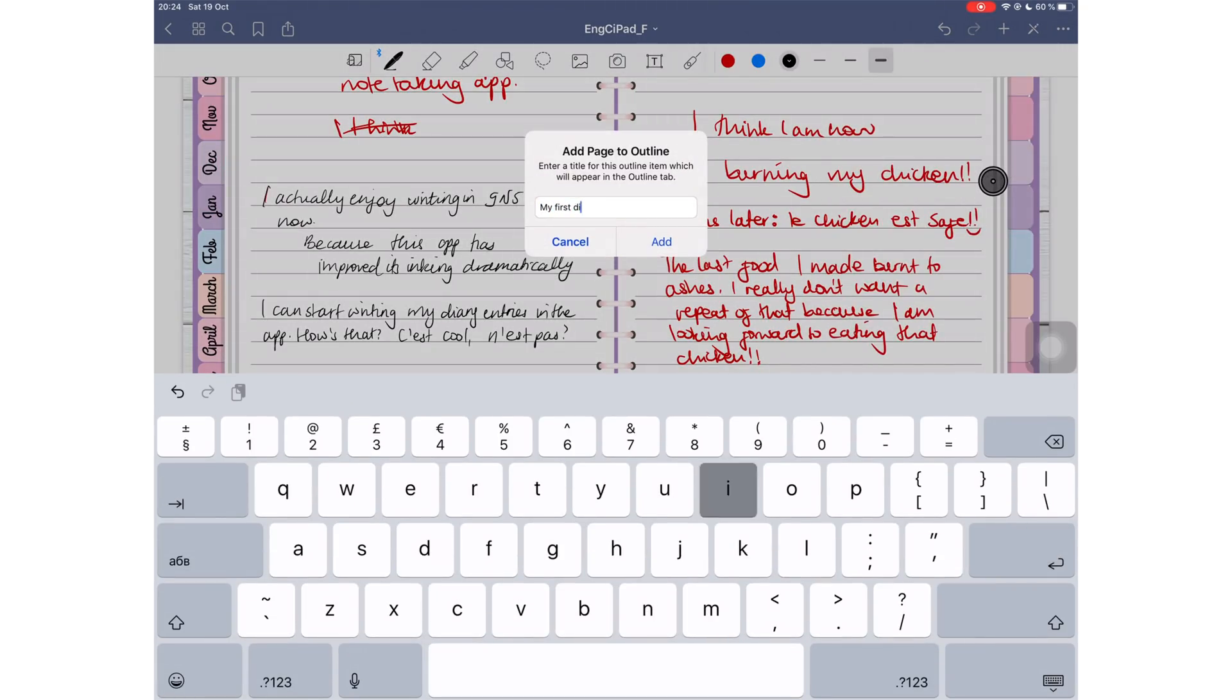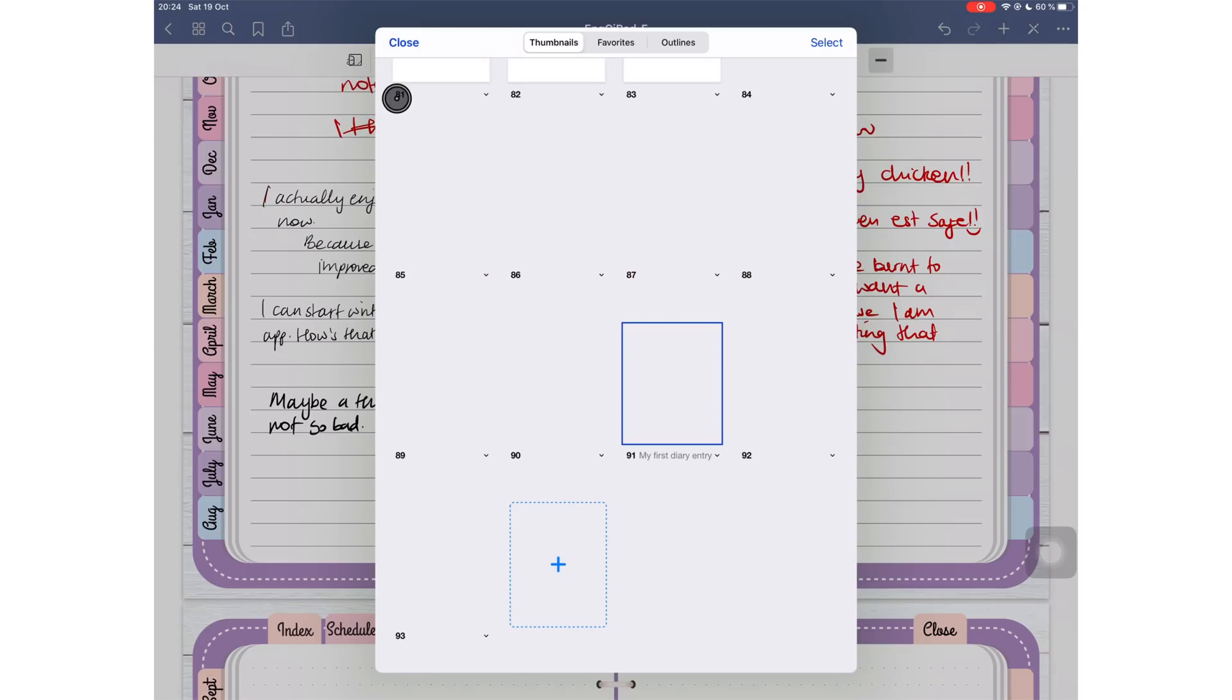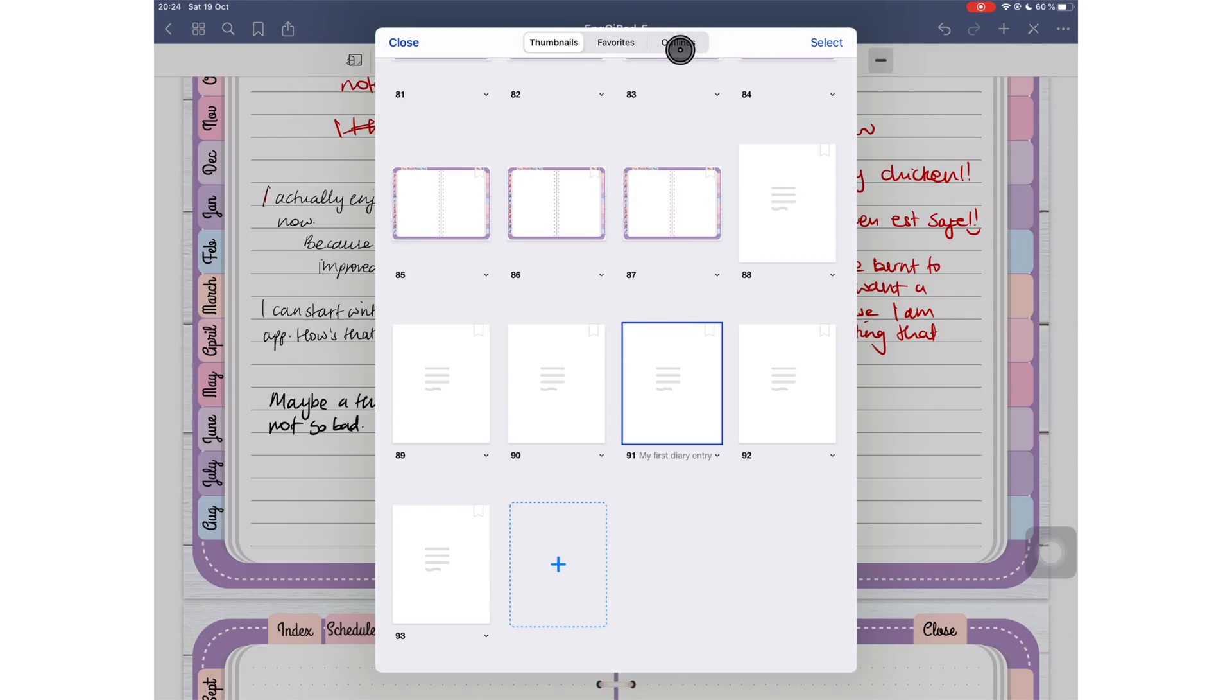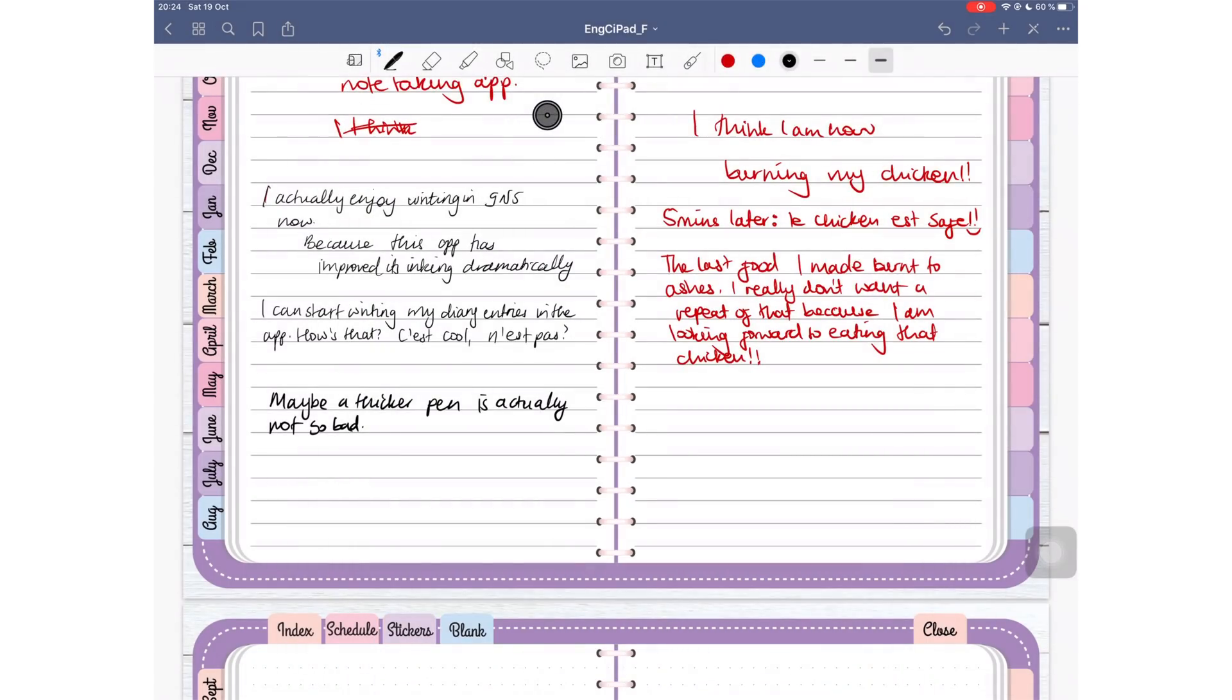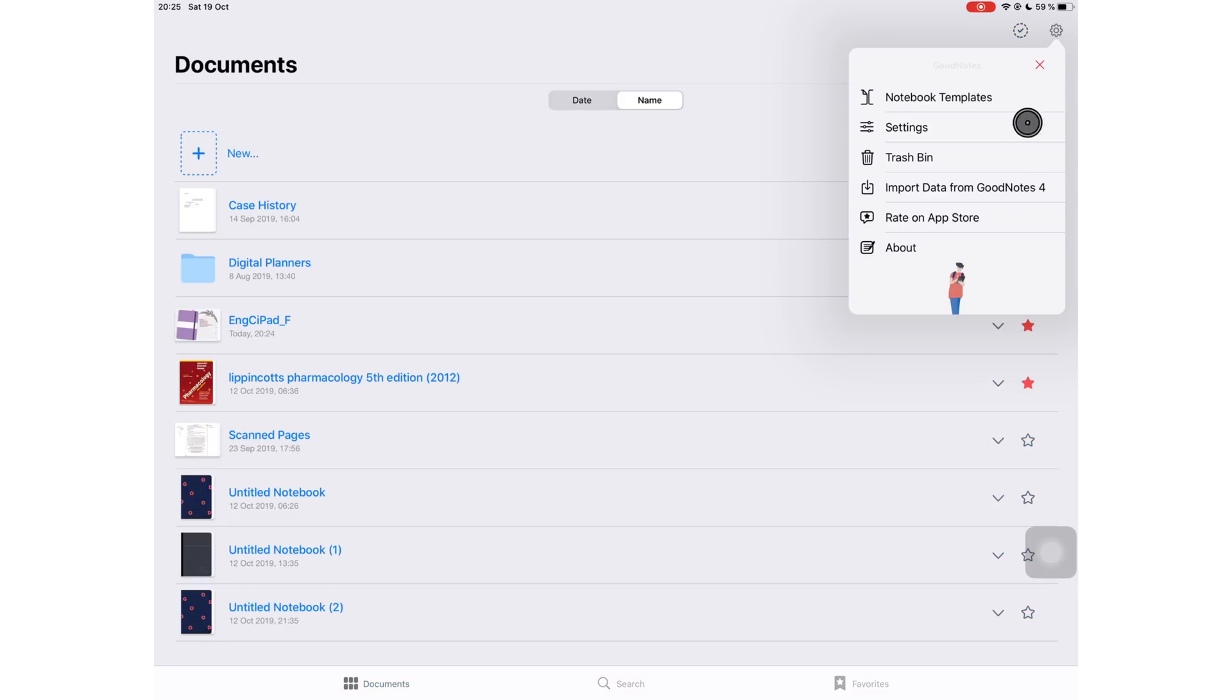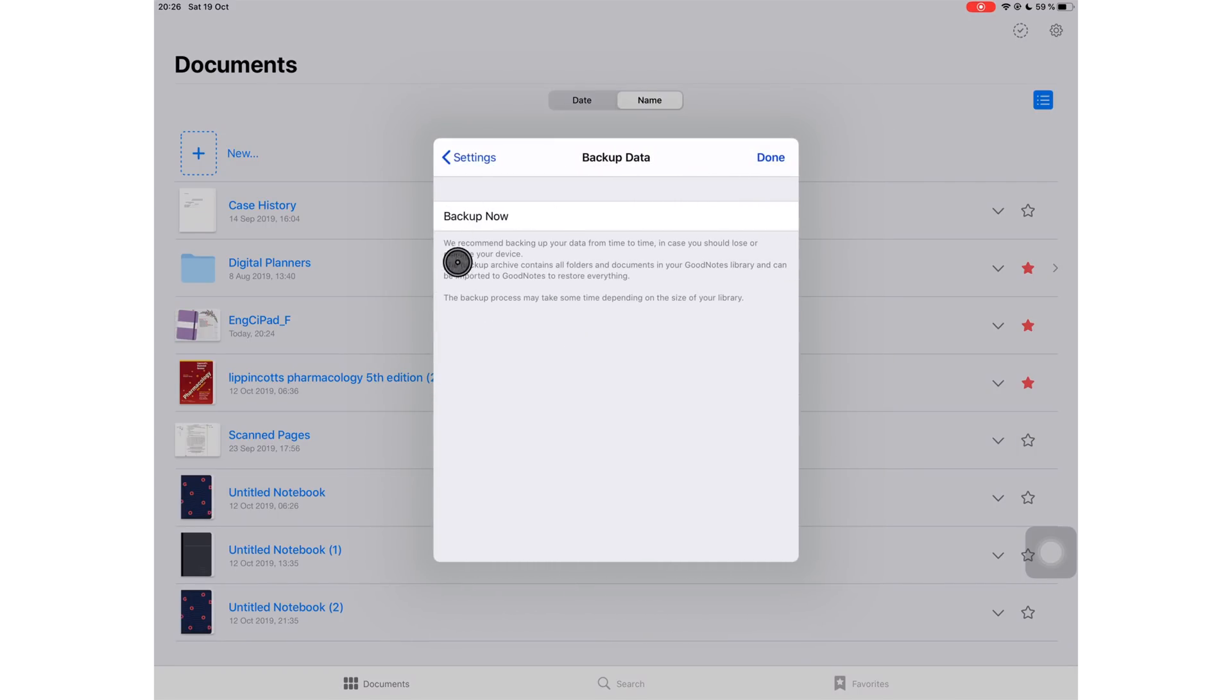You also get an improved inking experience and writing experience in GoodNotes. The outline feature is a very good one for serious note-takers. If you are going to be taking a lot of notes in the application, it's great that you have the option to create outlines of your notes. However, GoodNotes is still missing a very important feature which is auto-backup. This is unforgivable and this is why they are not number one.